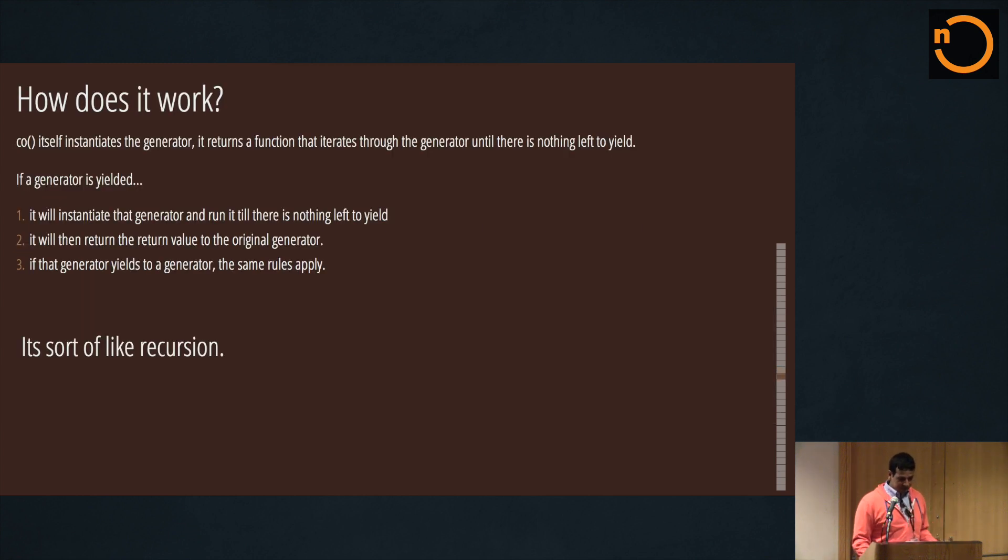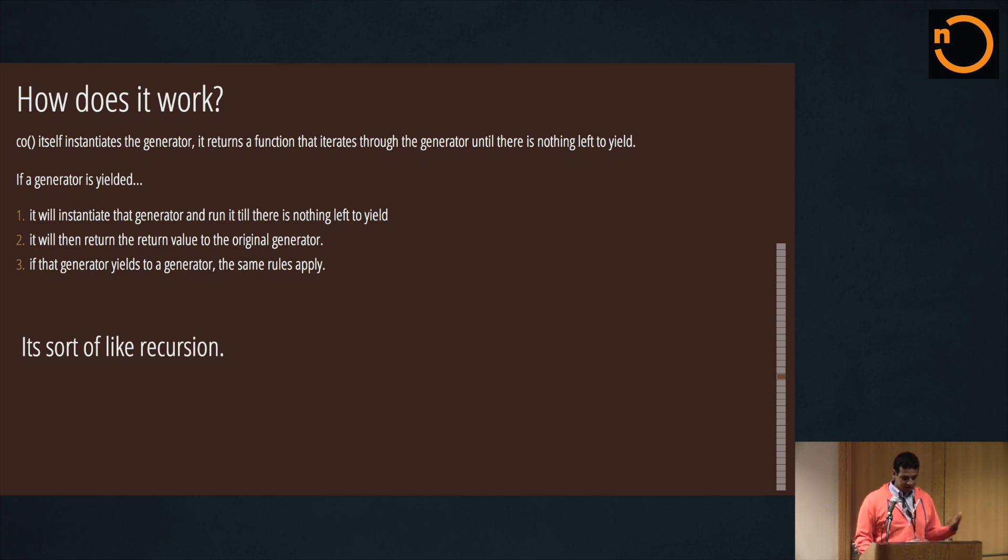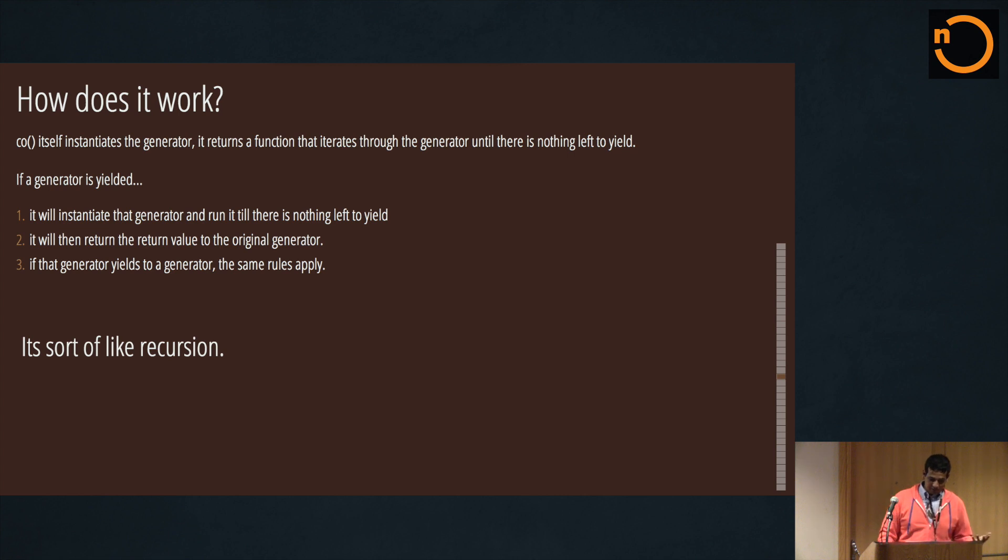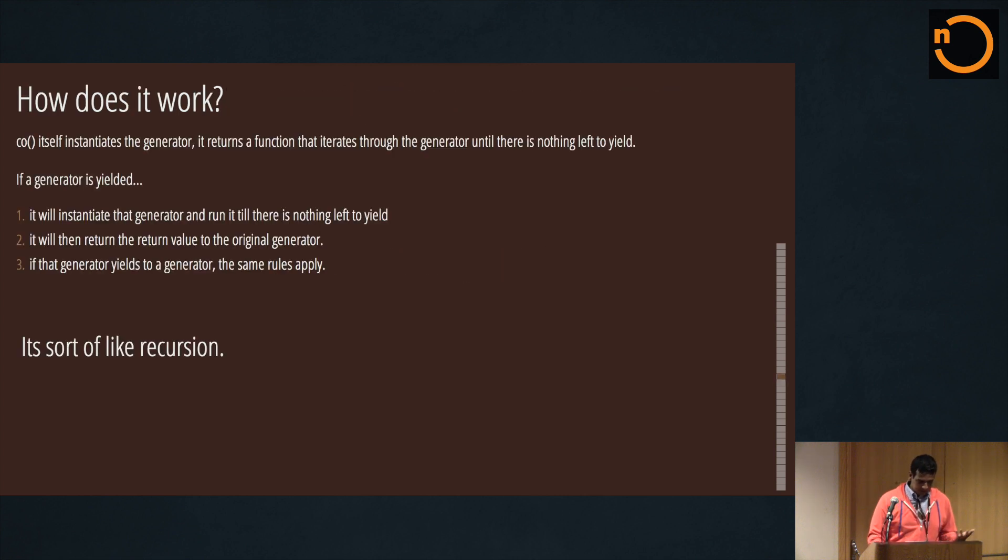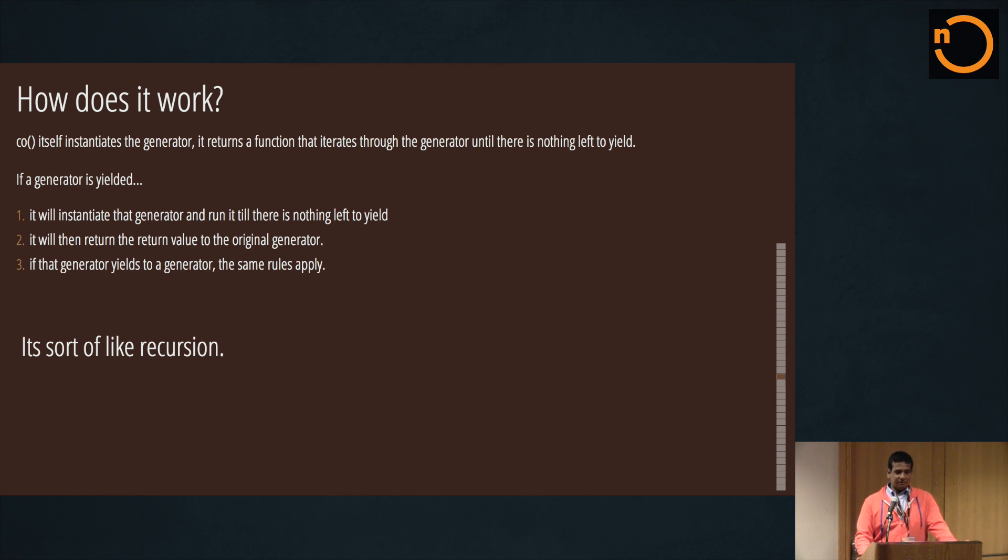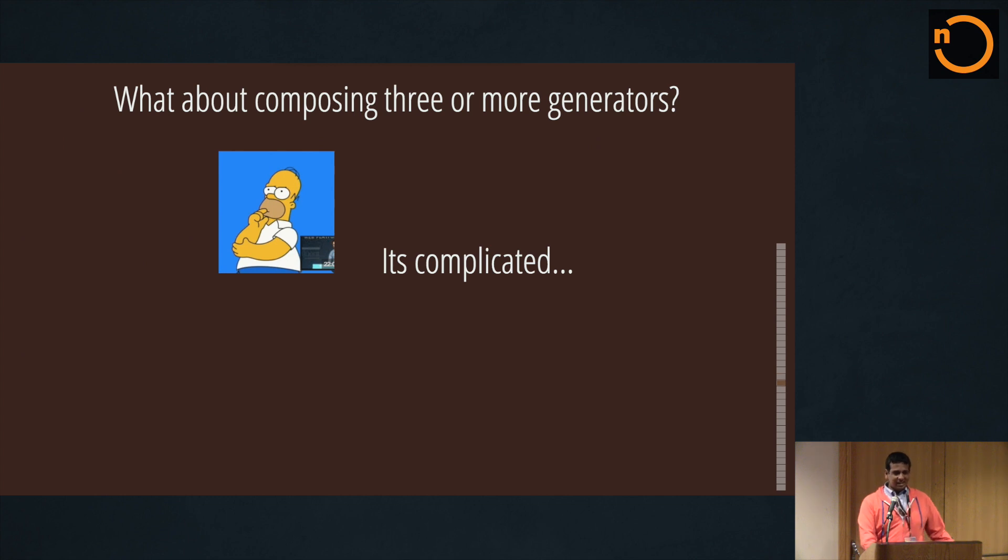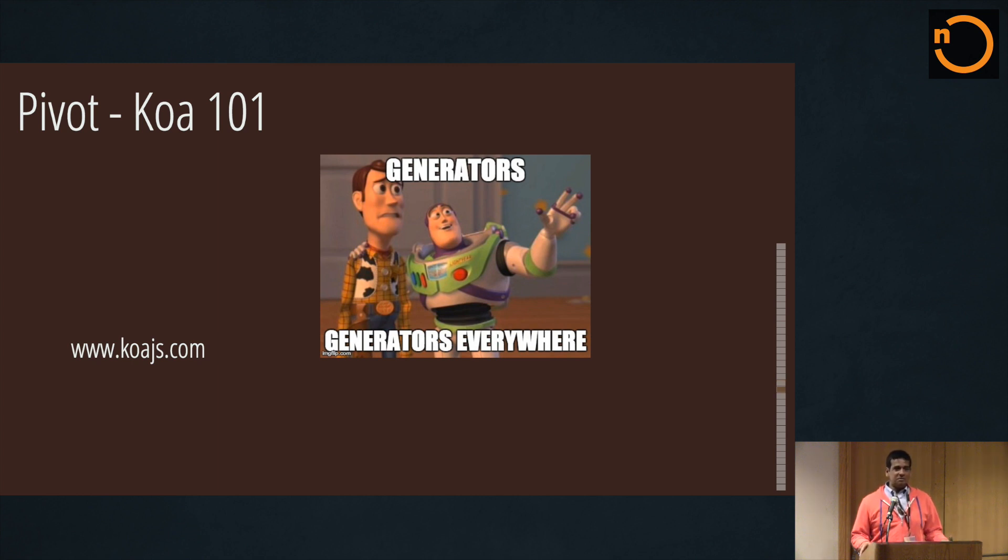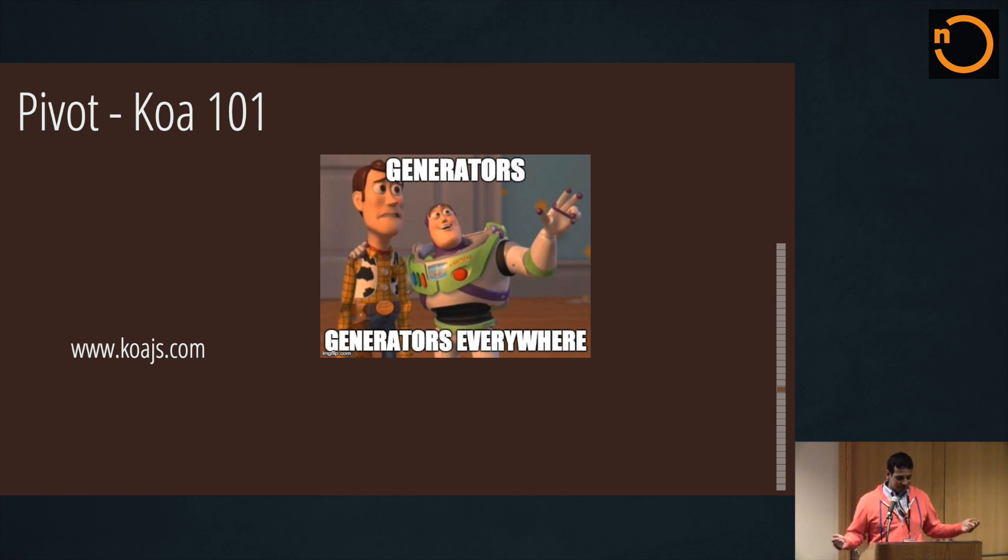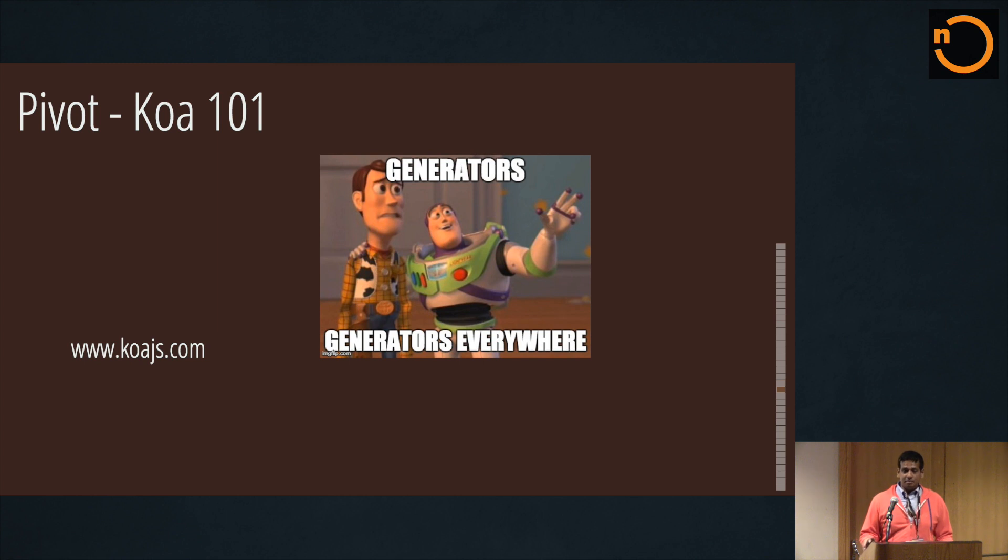So if a generator is yielded, it will instantiate the generator and run it. If there's nothing left to yield, it will then return the value to the original generator. Oh wait, yeah - and if the generator yields to the generator, the same rules apply. So it's very recursive in its way of working. If you want to compose through and more generously, it's complicated, but - and I will cover this eventually - but first, how many of you guys like practical examples? So I could go straight into that, but it won't make much sense.